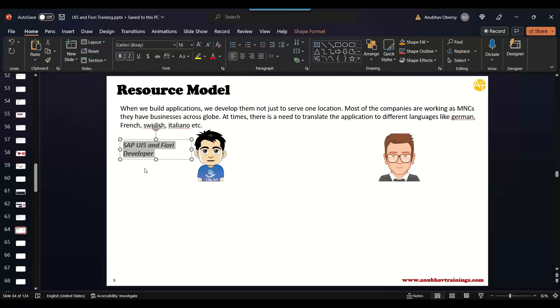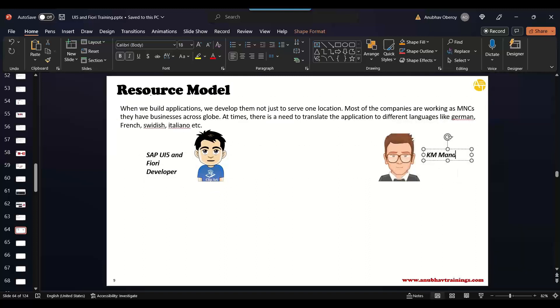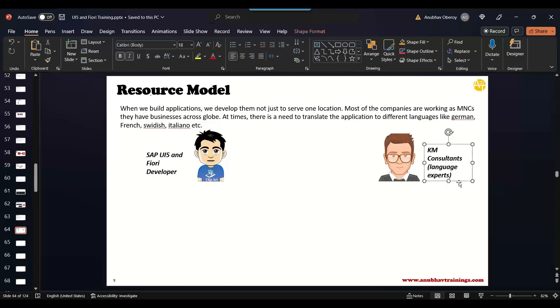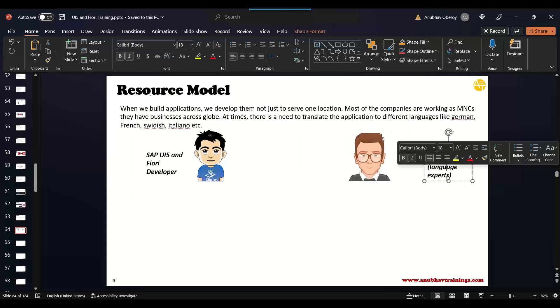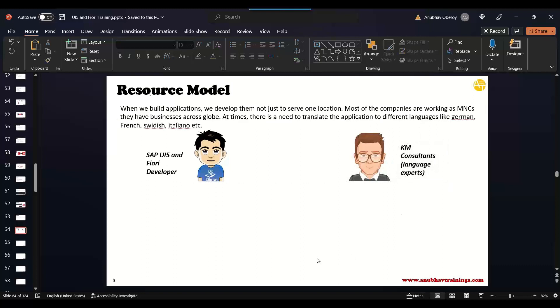These are two different personas, two different job roles in the market. The first job role is the SAP UI5 and Fiori developer - that's nothing but you and me. The second persona is called KM managers, Knowledge Manager consultants, which are language experts in a particular one or multiple languages. They are the experts of language, speaking language or writing language skills.